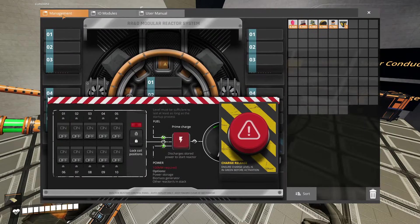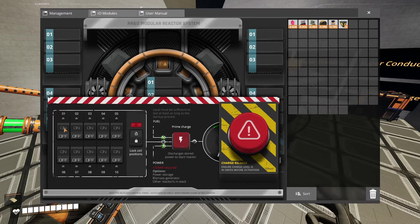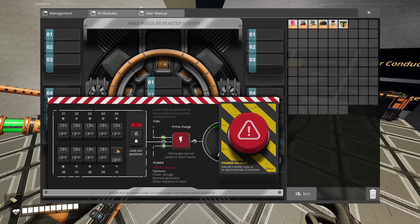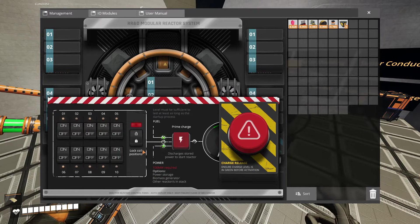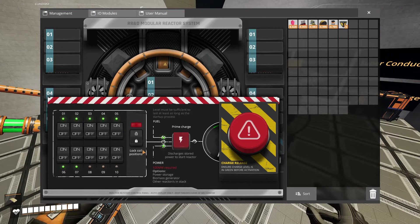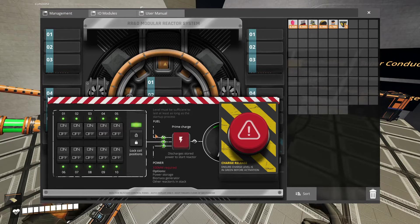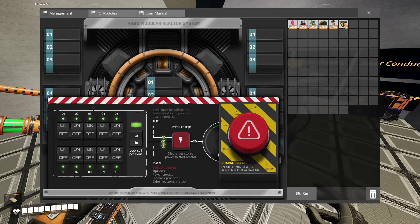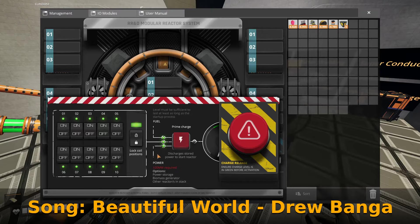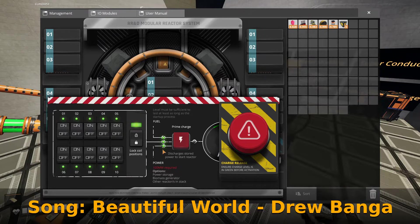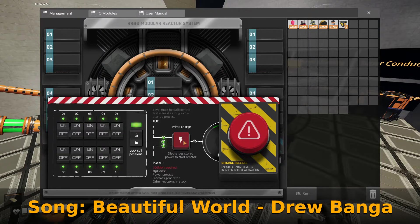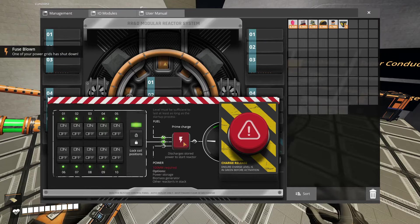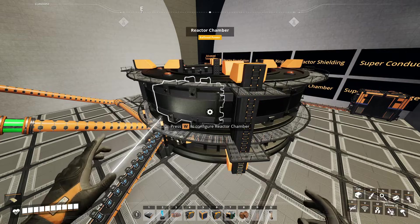We're gonna go into management. We're gonna turn every single one of these reactors on. Once all the lights turn green we can go ahead and lock them in position and then we can charge it. Alright so we're locking it. It's locked in position. It shows that we have fuel, all of them are in position, and we have the minimum 100 megawatts of power required to charge this up and start it.